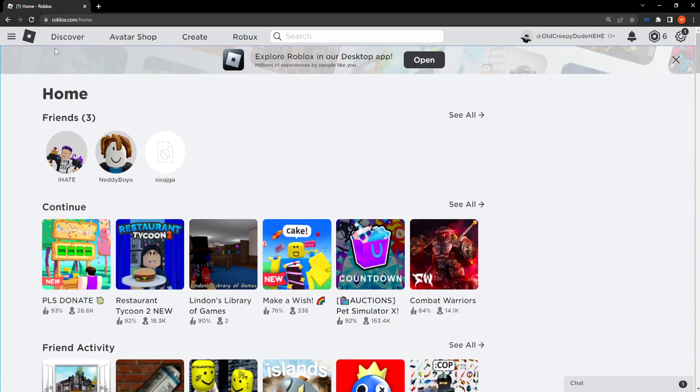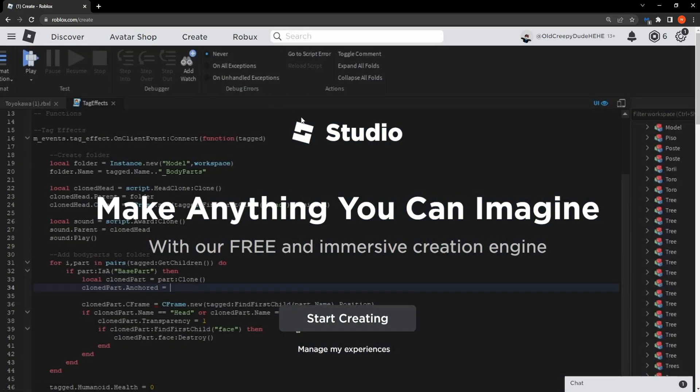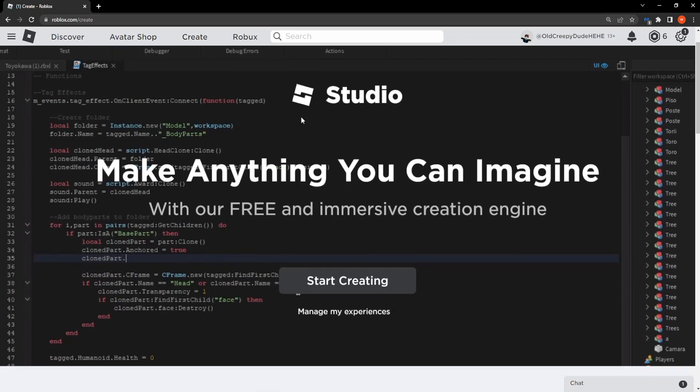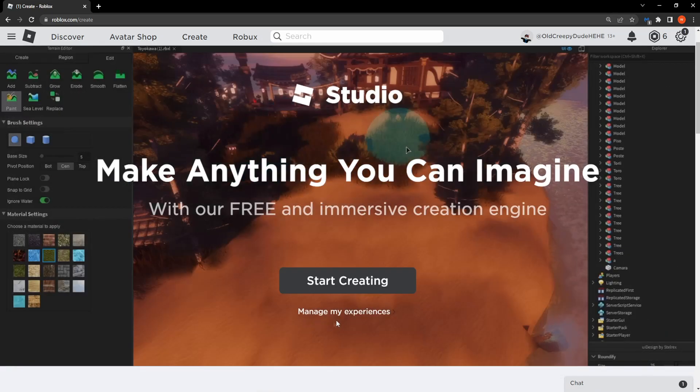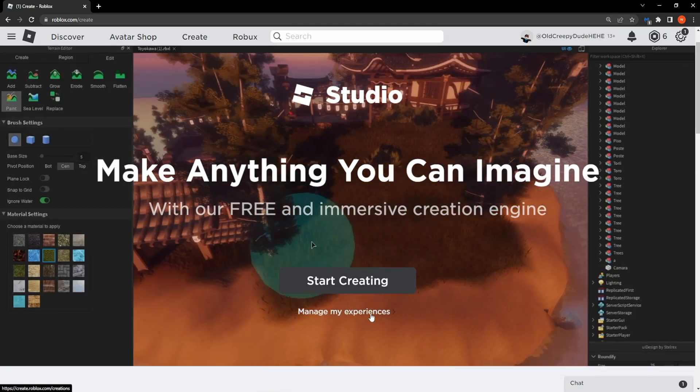Then from here from the top menu we want to select create, the third option. Then scroll down and click on manage my experiences right here.